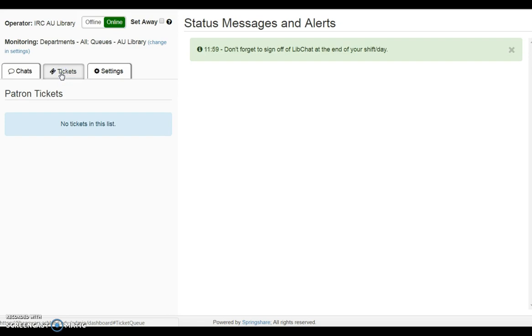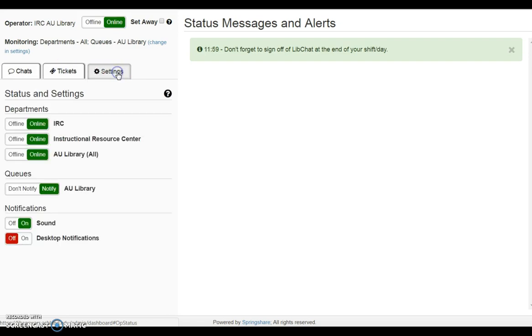Tickets is used to answer text messages sent to the library. Settings is used to manage departments, queues, and notifications.